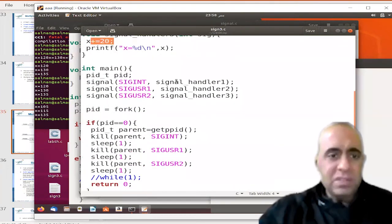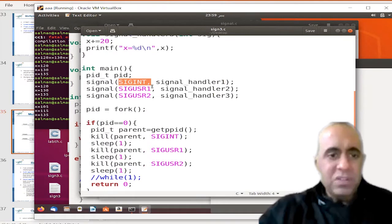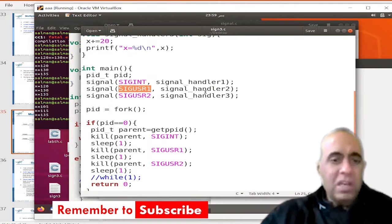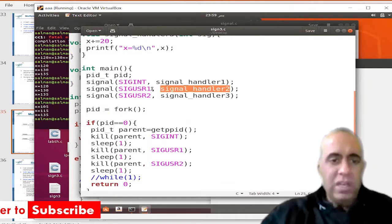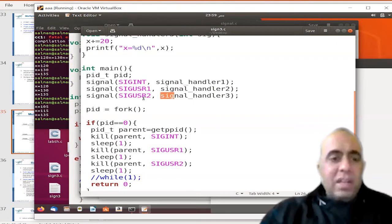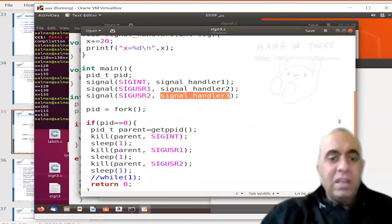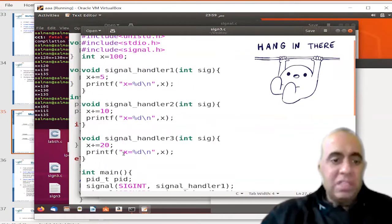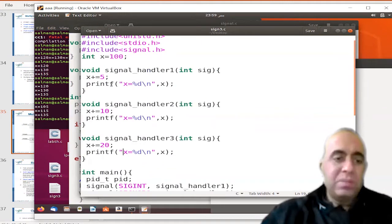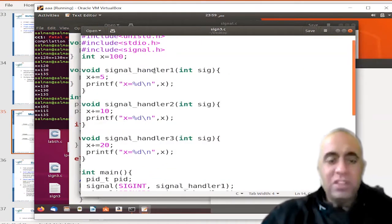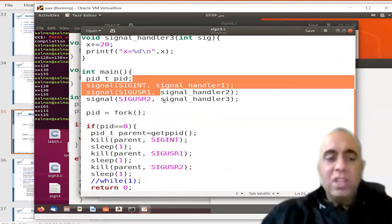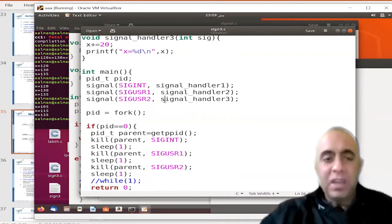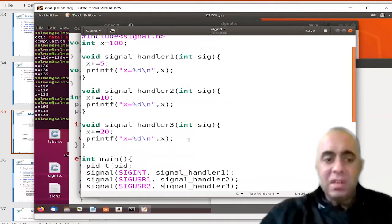I am changing the default signal handler for SIGINT to signal handler 1 — SIGINT is the signal sent when you press Ctrl+C. For SIGUSR1, I am changing the default signal handler to signal handler 2, and for SIGUSR2, I am changing the default signal handler to signal handler 3. So now the default behavior of all three signals is changed to these three self-defined signal handlers.